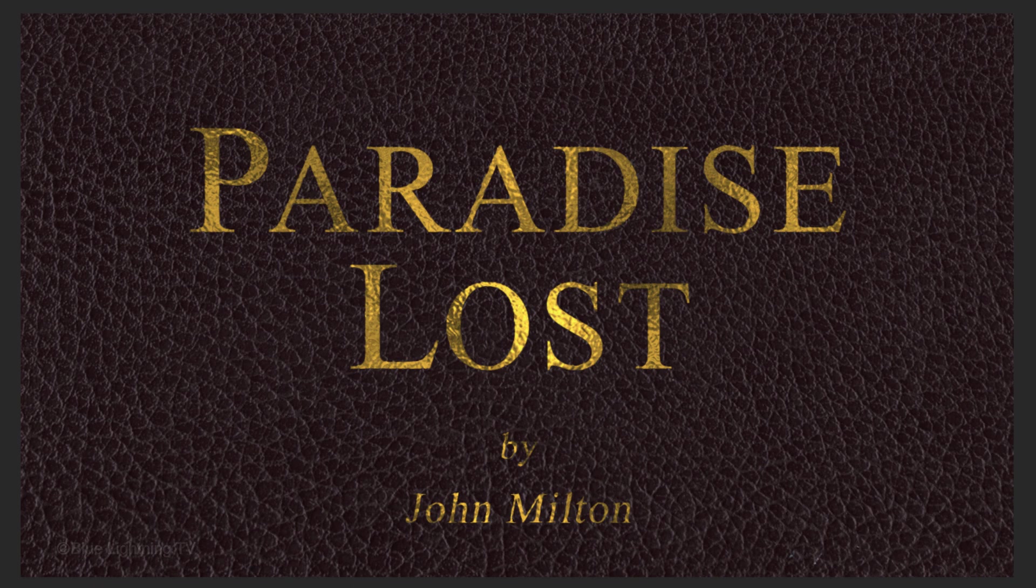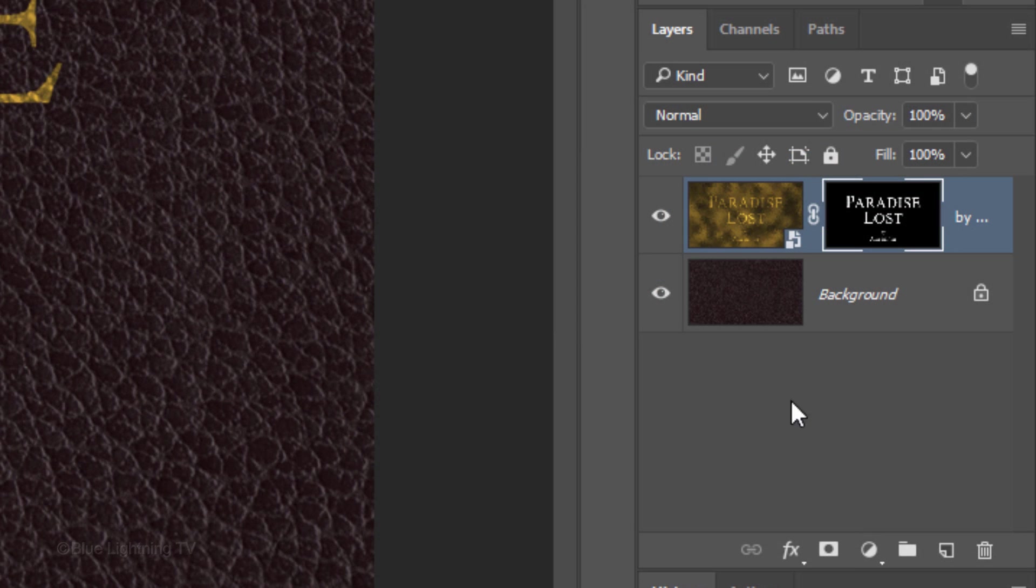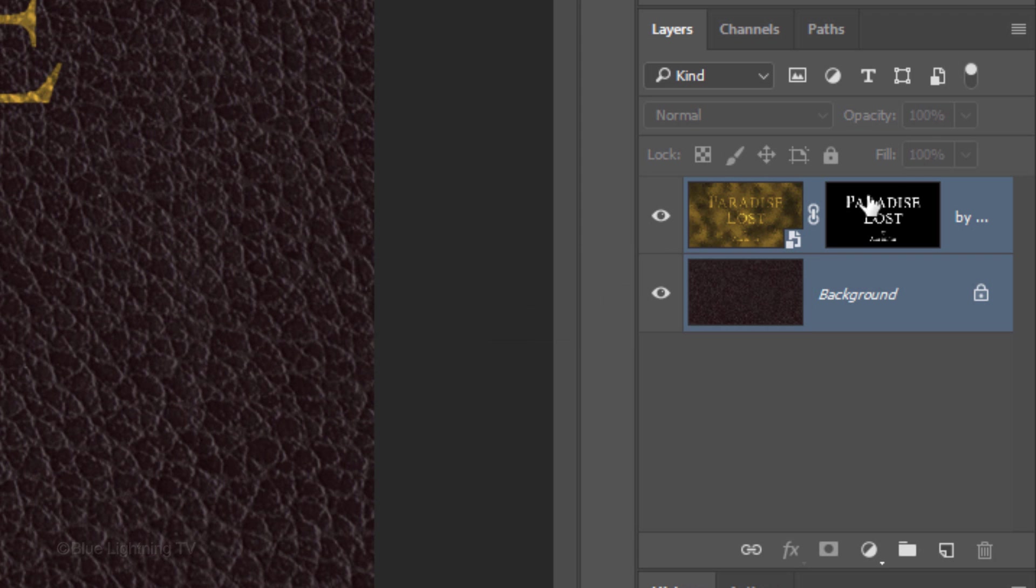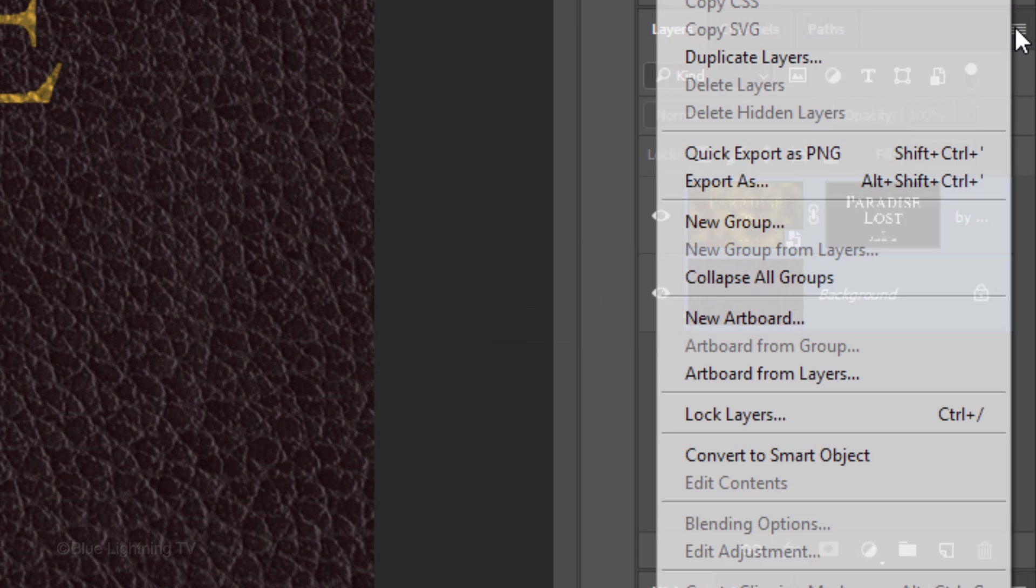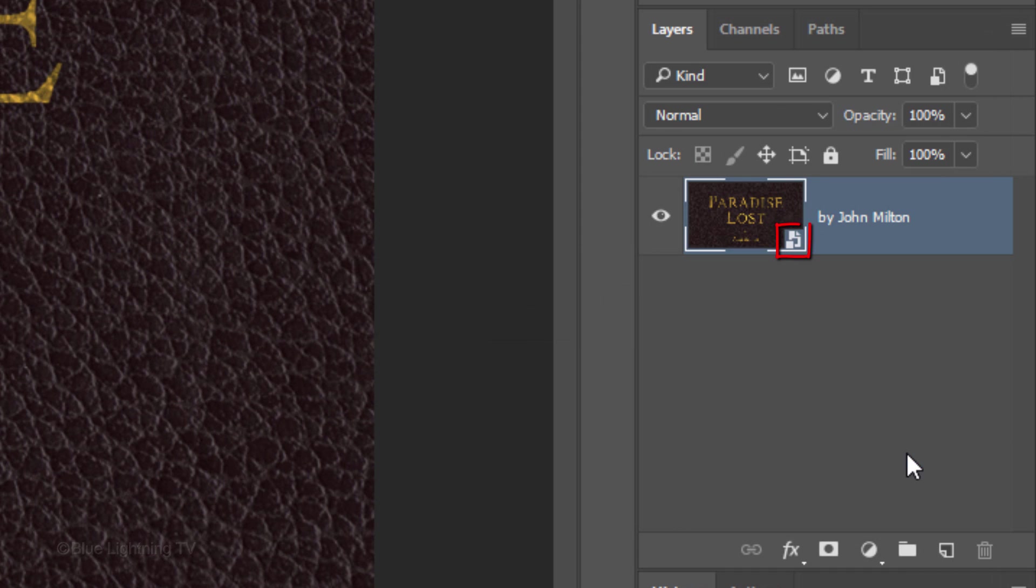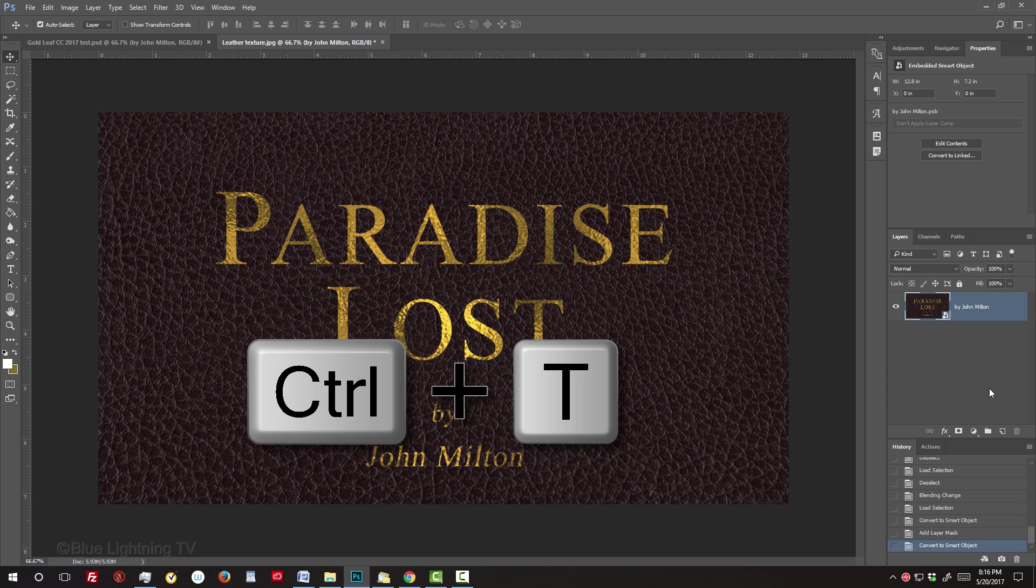Next, we'll angle our image's perspective, but first, convert both layers into a Smart Object, so we can adjust the perspective of both layers at the same time, as well as apply a lighting effect to the overall image later. Open your Transform Tool by pressing Ctrl or Cmd-T.